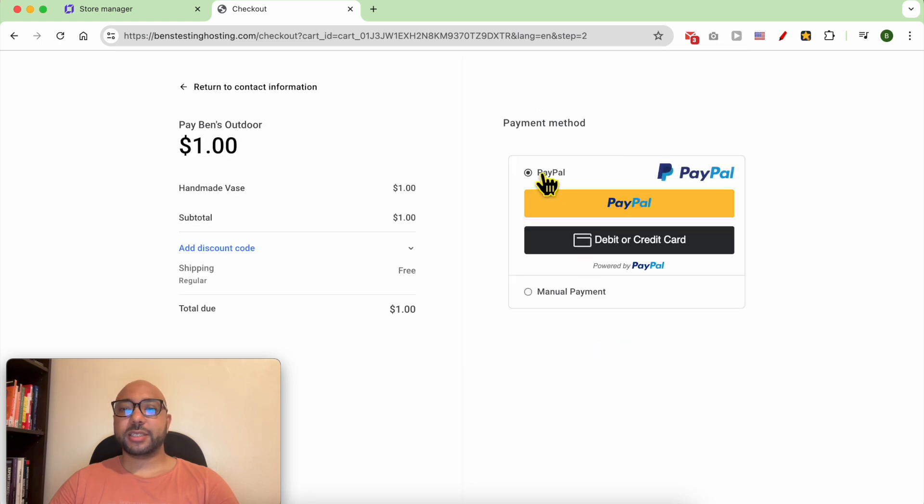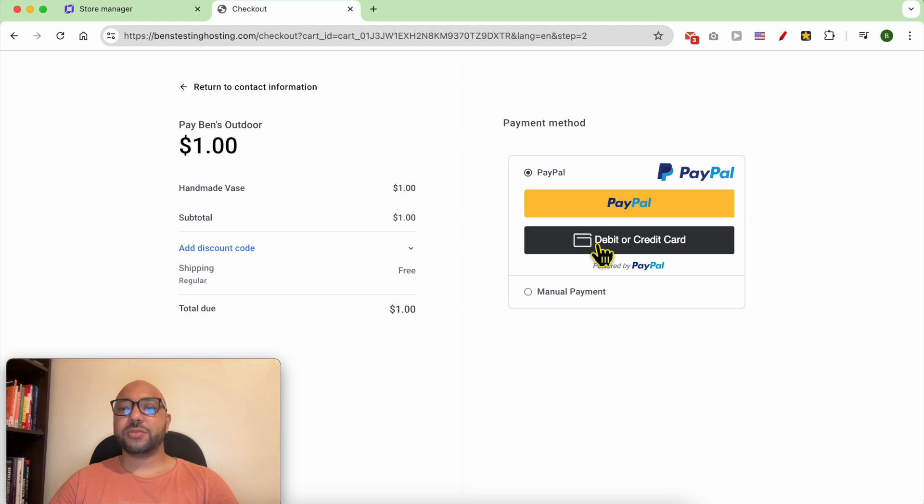Now under the PayPal payment method, you can pay using PayPal balance or fill in a debit or credit card. Click on debit or credit card.